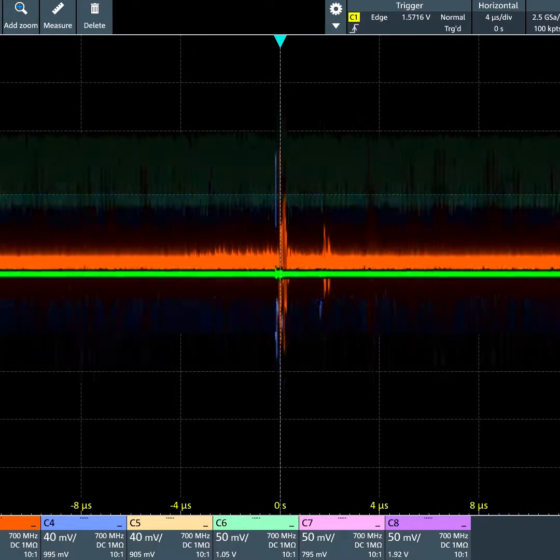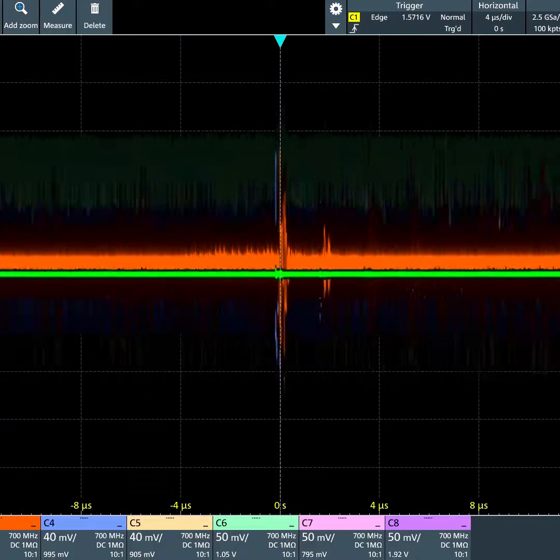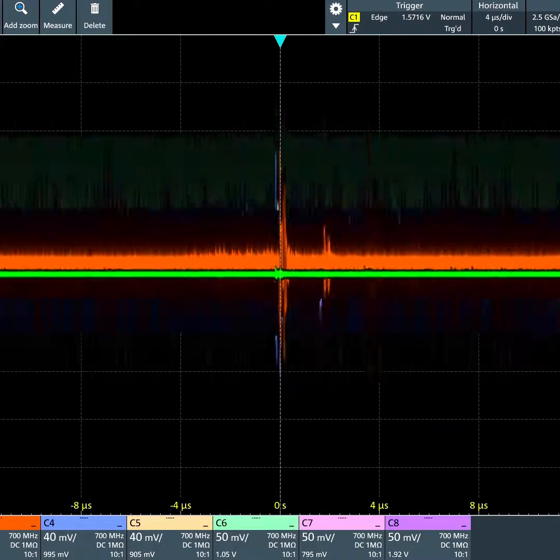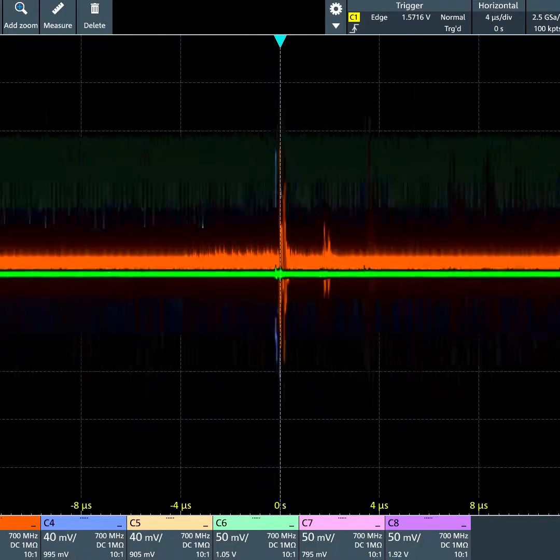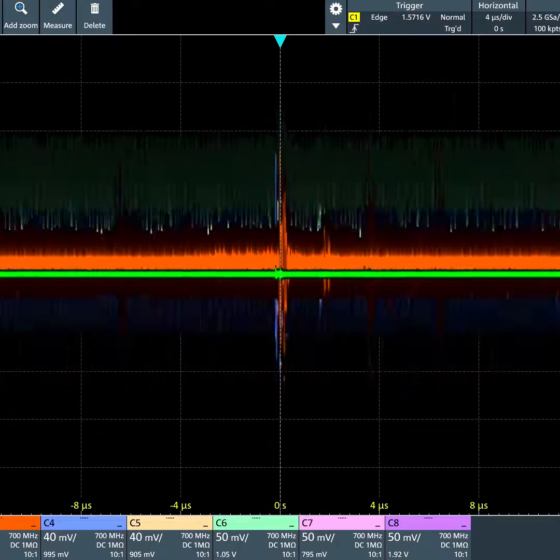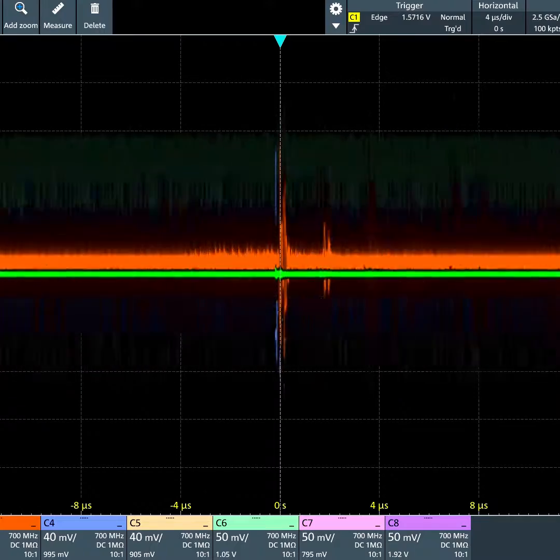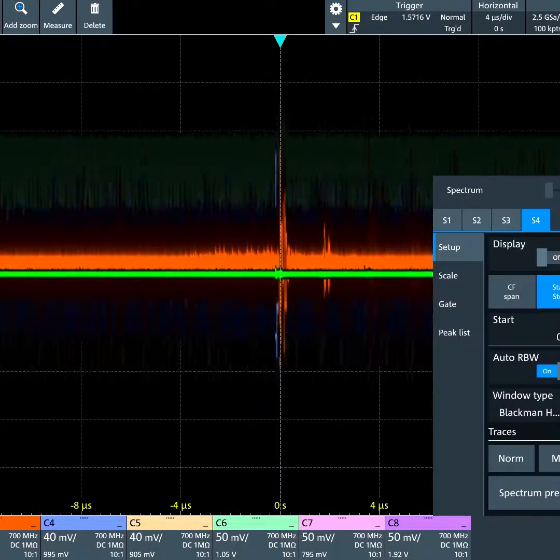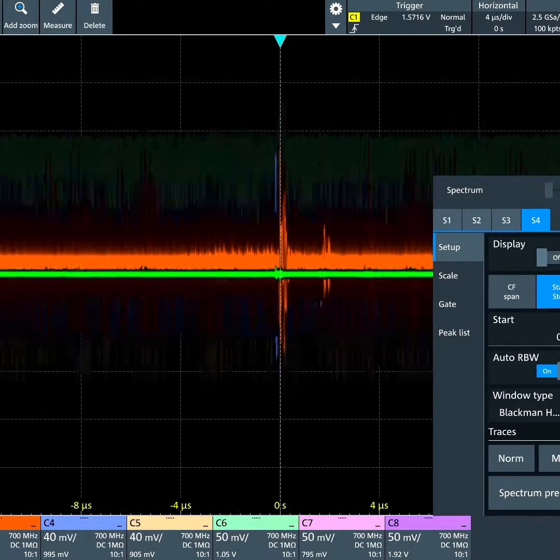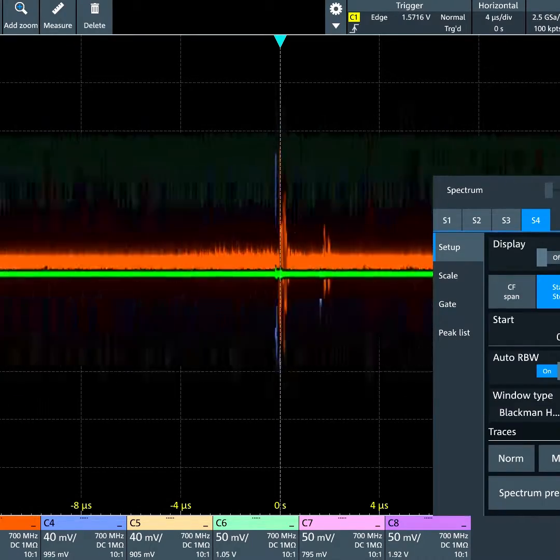Now, if I want to enable the spectrum displays, those will be found in the menu. In the bottom right corner, we can select menu, then select spectrum, and there are four independent spectrums that we can define.